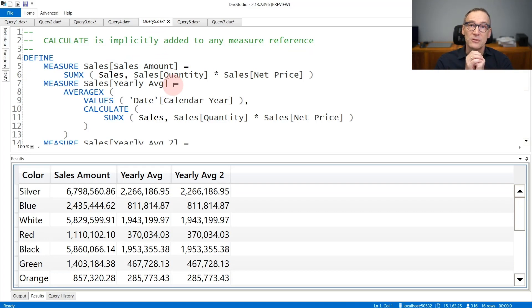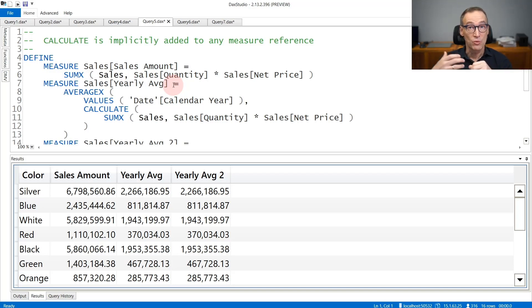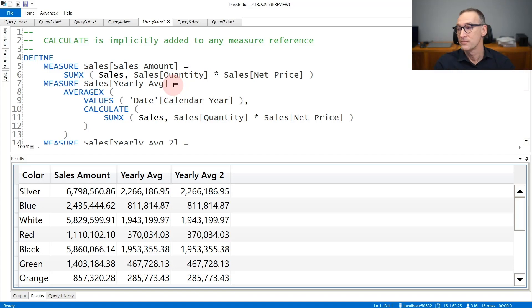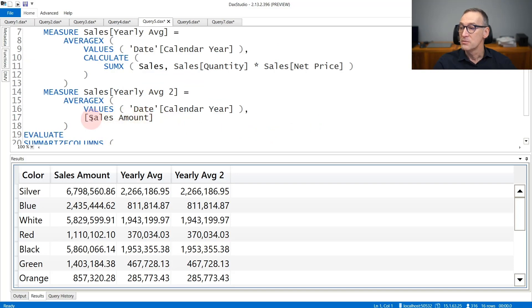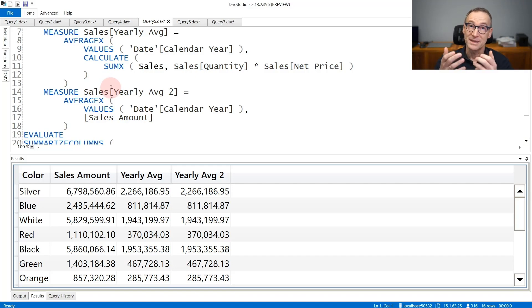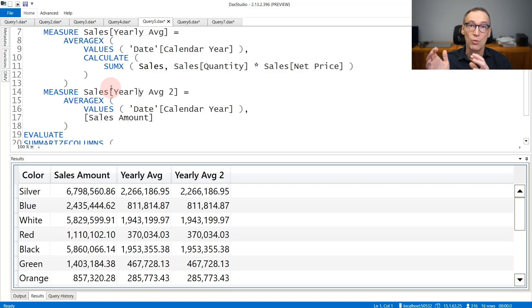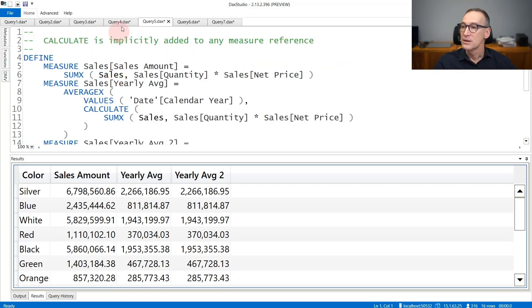Another important detail about Calculate is that Calculate is present even though you might not see it. Whenever you invoke a measure in your DAX code, Calculate is automatically added around your measure. If you create a measure sales amount that iterates over sales computing quantity times net price, writing AverageX over values of calendar year and then calling the measure is equivalent to writing Calculate explicitly, because the measure expands to a SUMX and Calculate is automatically added by the engine around the measure. This makes code shorter but sometimes creates issues because the computed result might not be exactly what you expect, since context transition is one of the steps Calculate executes whenever it runs.